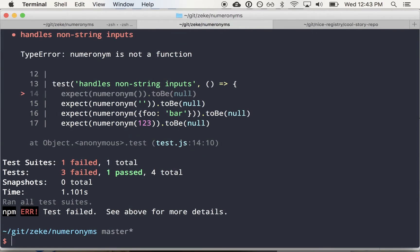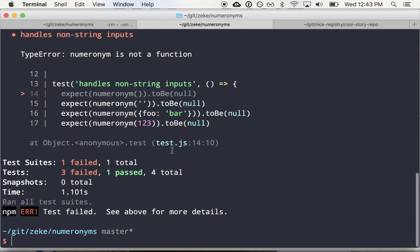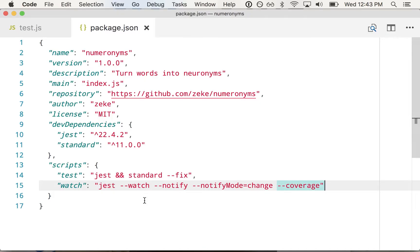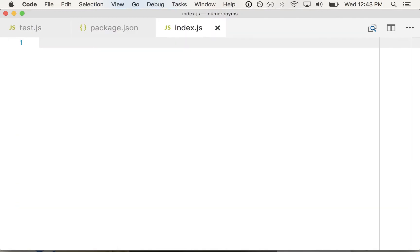Yeah, we didn't expect this to work because we haven't even written any of the code yet. So let's actually start working on index.js and write the code.